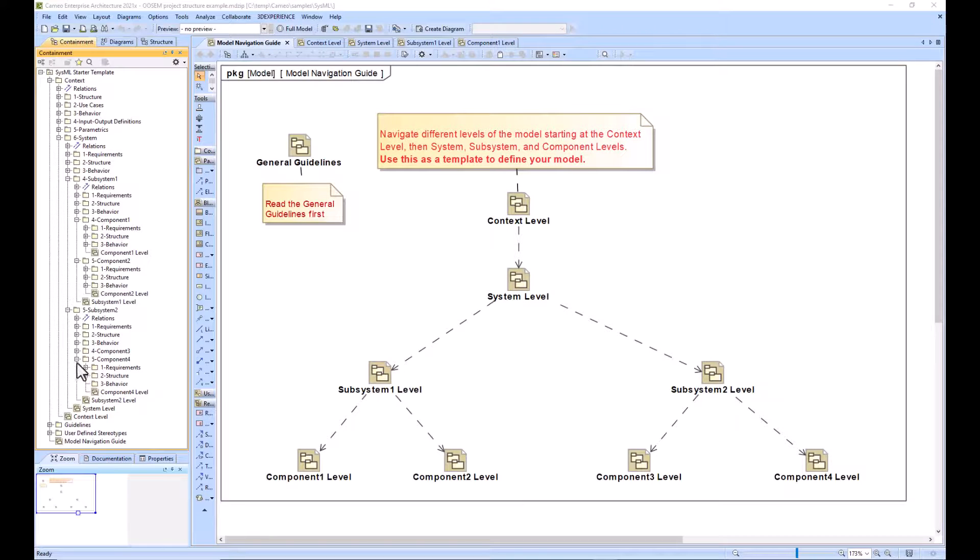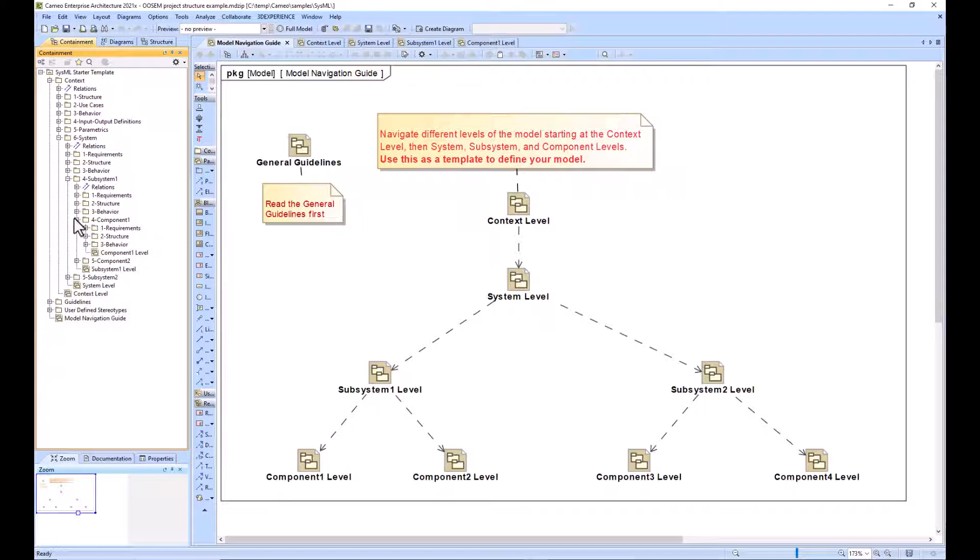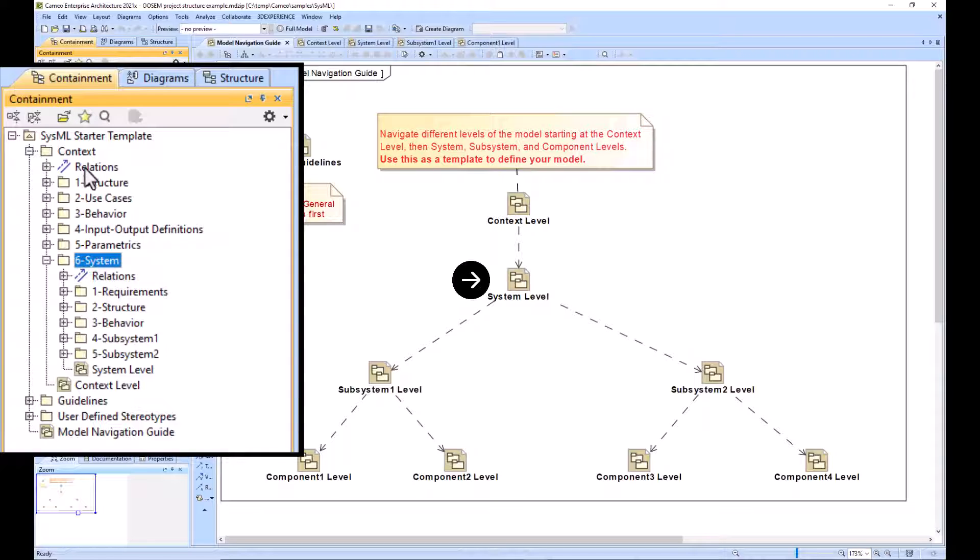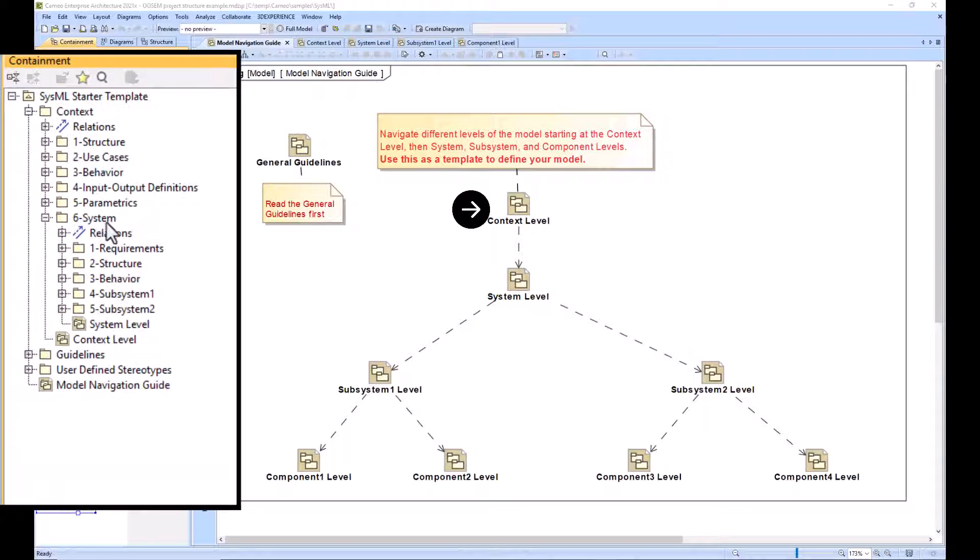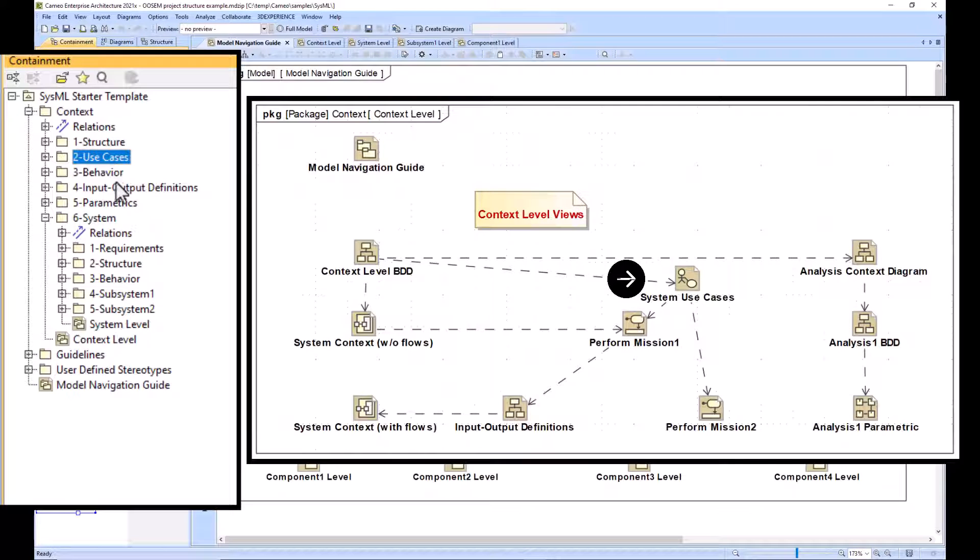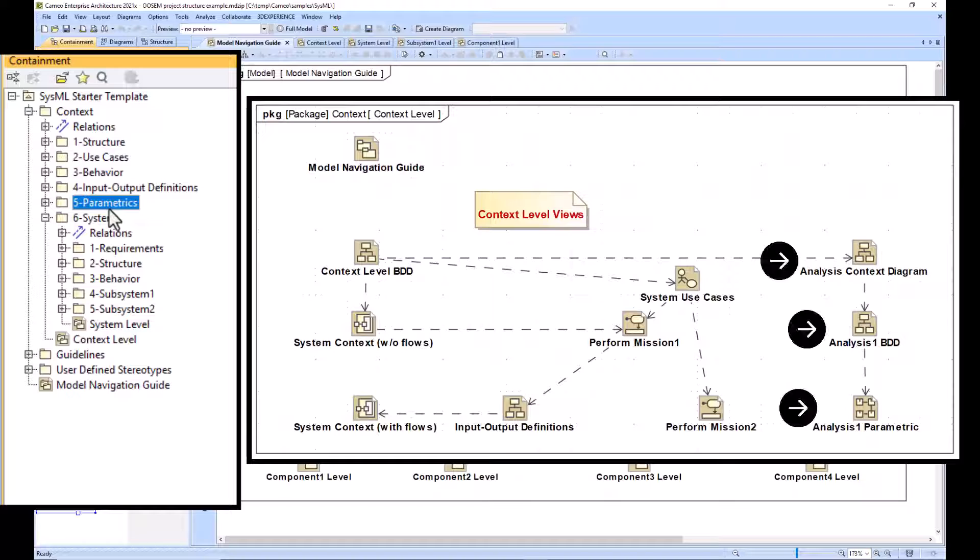If we make that tree smaller, we can start to see the difference between the system level package structure and the context level package structure. At the context level we see some extra packages such as the use case package, the input output definitions, and the parametrics package.